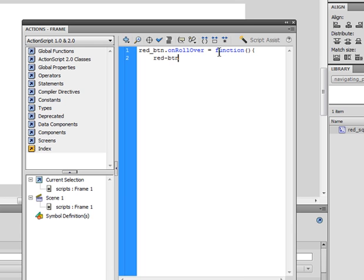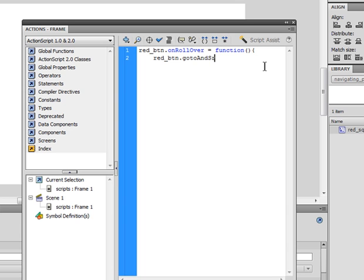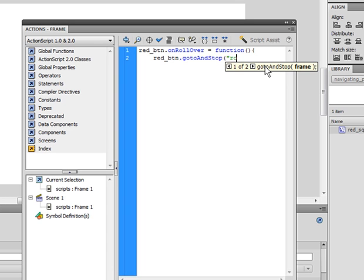Then, type go to and stop. Type in this or redbtn, because we're not talking about the big timeline. And now, type in go to and stop, meaning it'll go to a frame and stop there. Roll over, to the rollover frame.